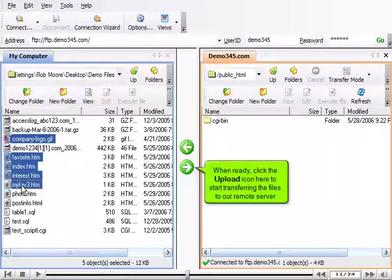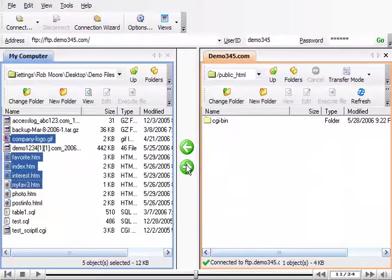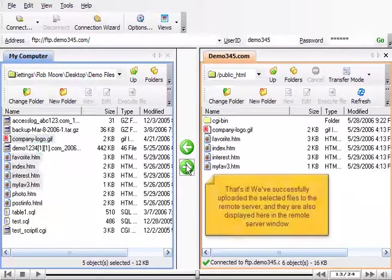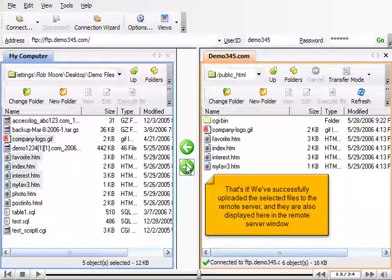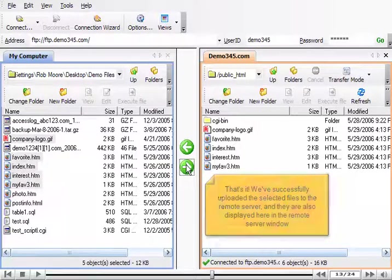When ready, click the upload icon here to start transferring the files to our remote server. That's it. We've successfully uploaded the selected files to the remote server and they are also displayed here in the remote server window.